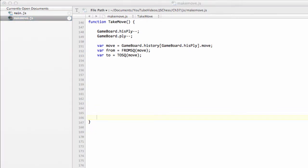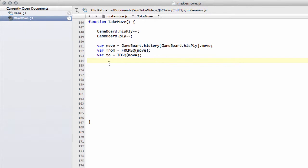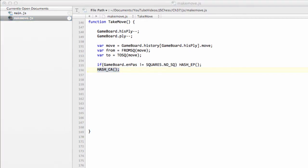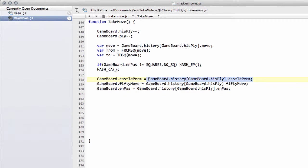We need to fiddle around with the en-passant square, just as we did in makeMove. If the en-passant square was set in the previous makeMove, then we need to hash that back out of our hash key now. We also need to handle castle permission the same way - take that out. Now we reset the castle permission and the en-passant squares from our history array. So castle permission gets set to what it was before the move was made, as does the 50 move rule, and as does the en-passant square.